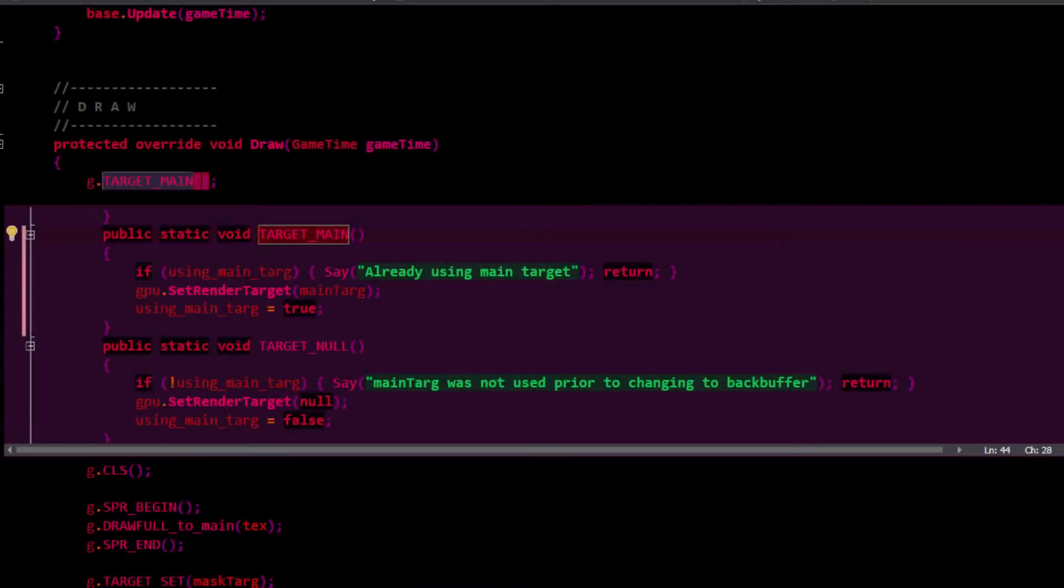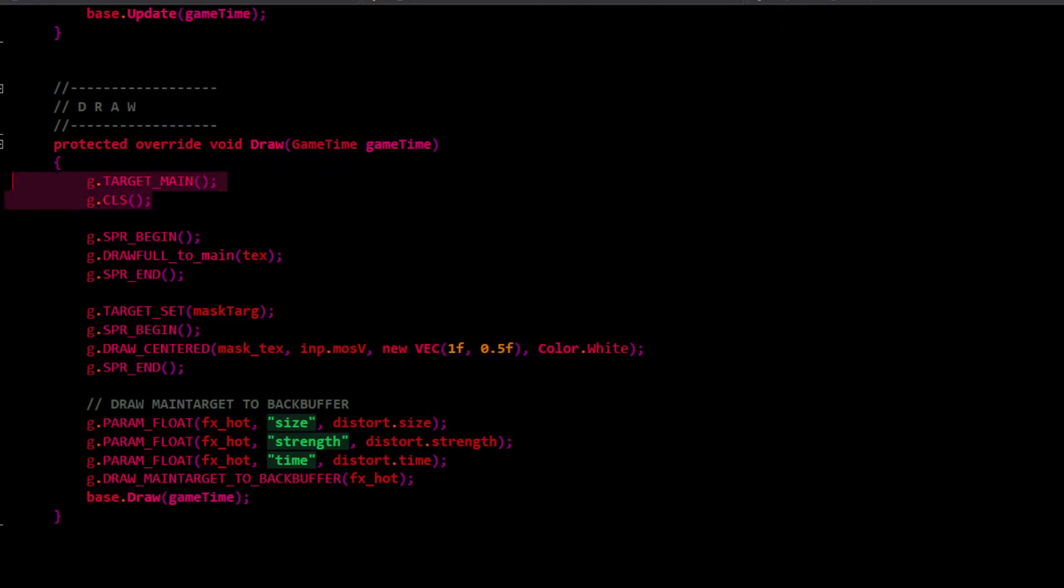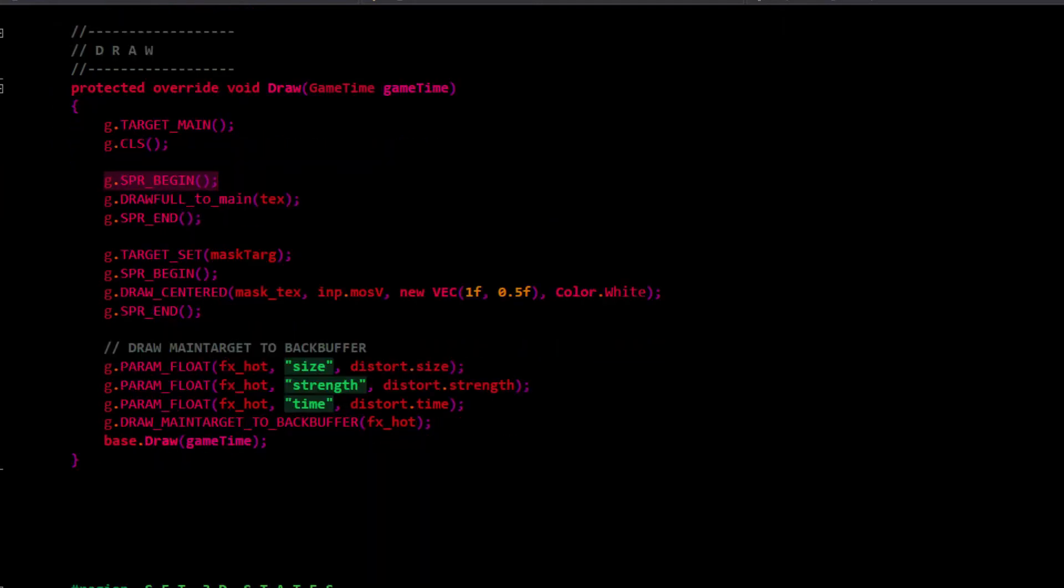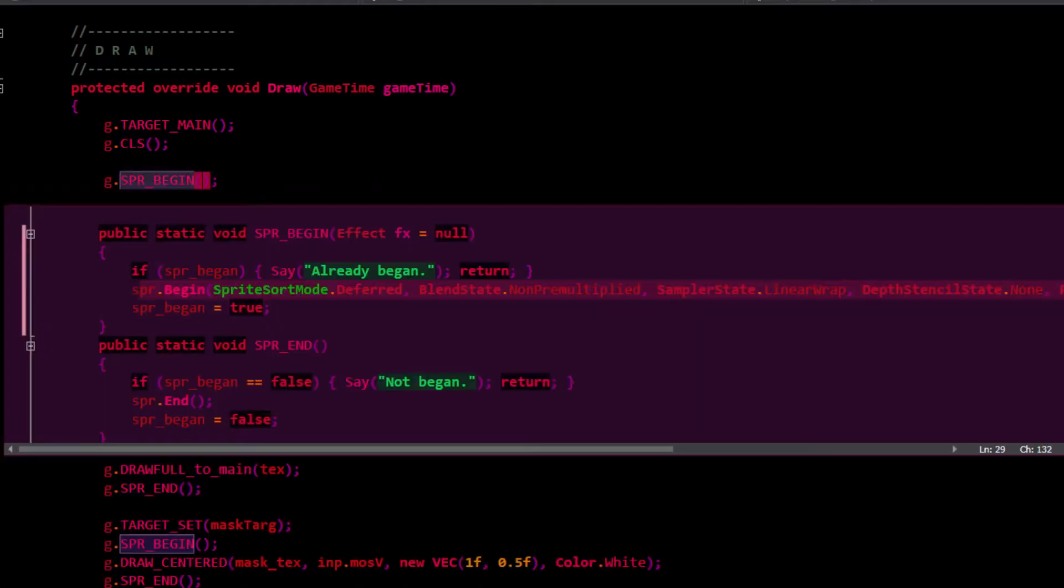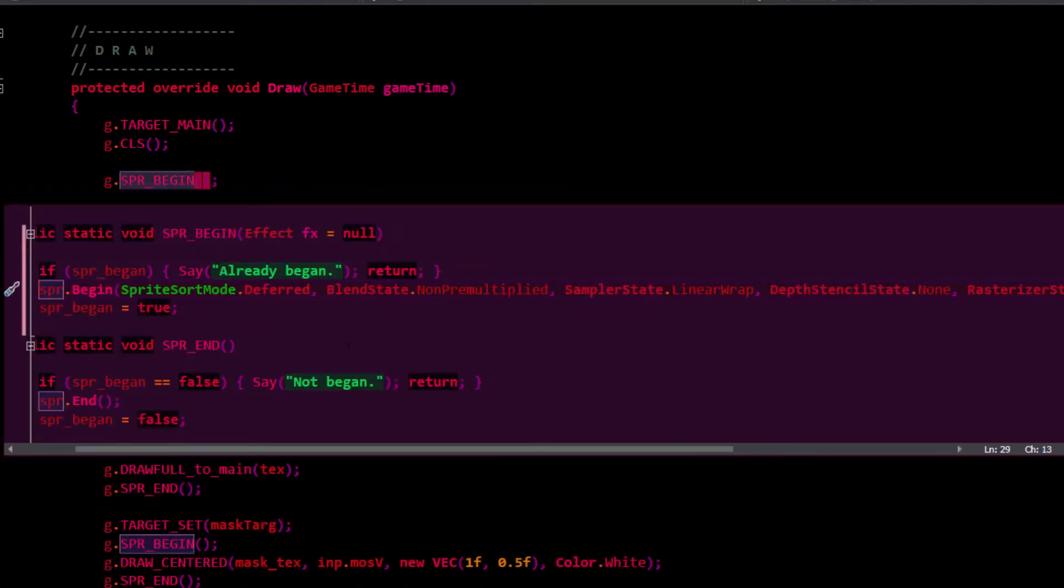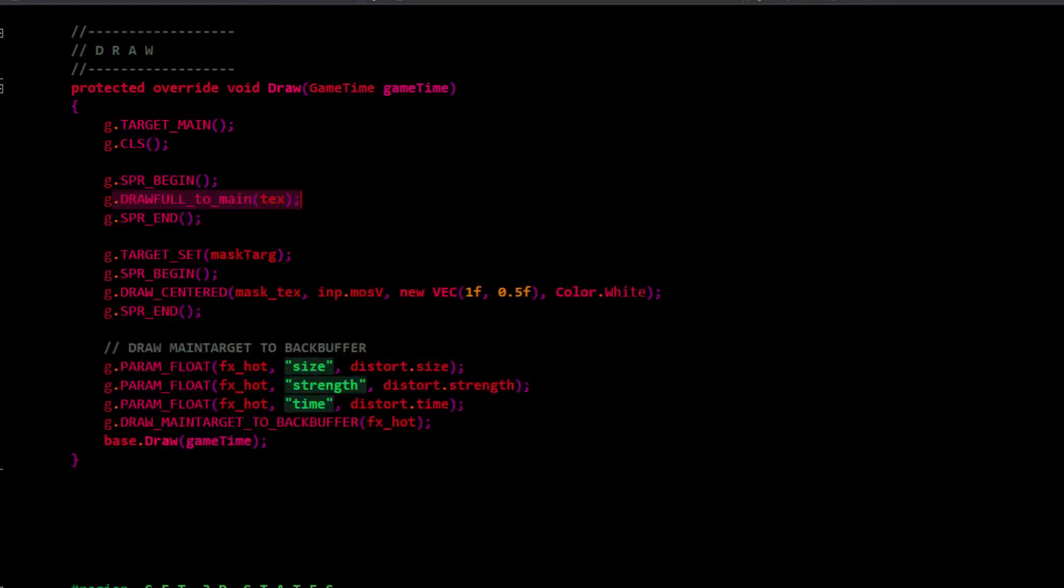When you see main target here, I'm setting the render target to main target. I'm clearing the screen here. That's not essential because our texture is going to fill the entire buffer. I'm doing the typical sprite batch begin, sprite batch end. You could even go opaque for the background. I draw the full background to fill up the entire buffer.